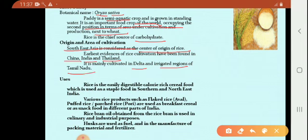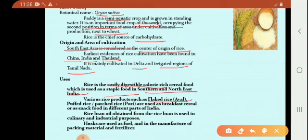Uses: Rice is an easily digestible, calorie-rich cereal food used as a staple food in southern and northeast India. Various rice products such as flaked rice (aval), and puffed rice or parched rice known as pori, are used as breakfast cereals or snack foods in different parts of India.